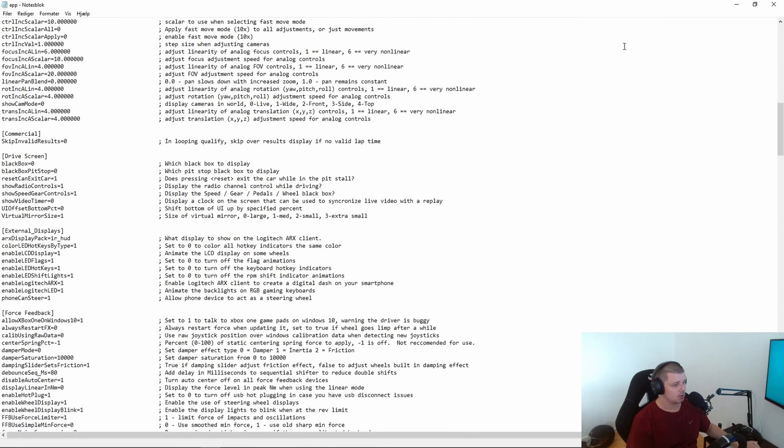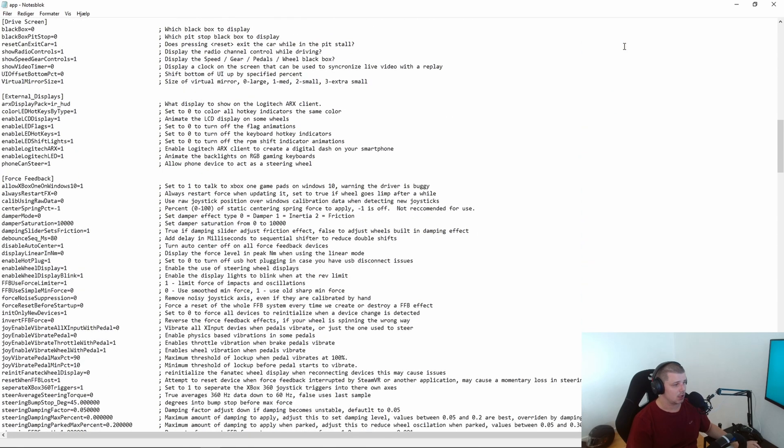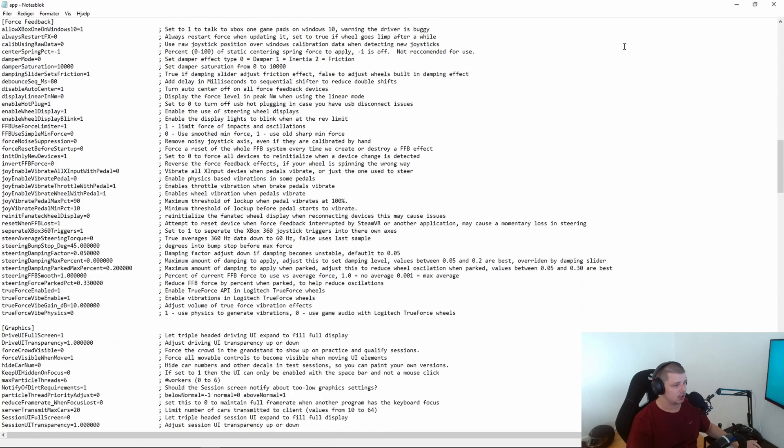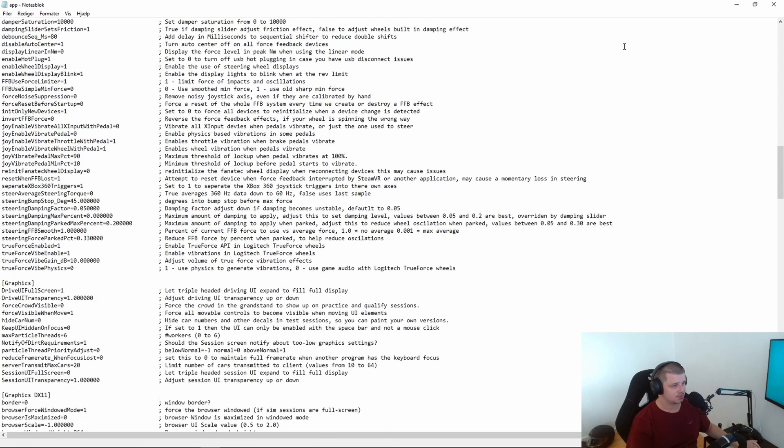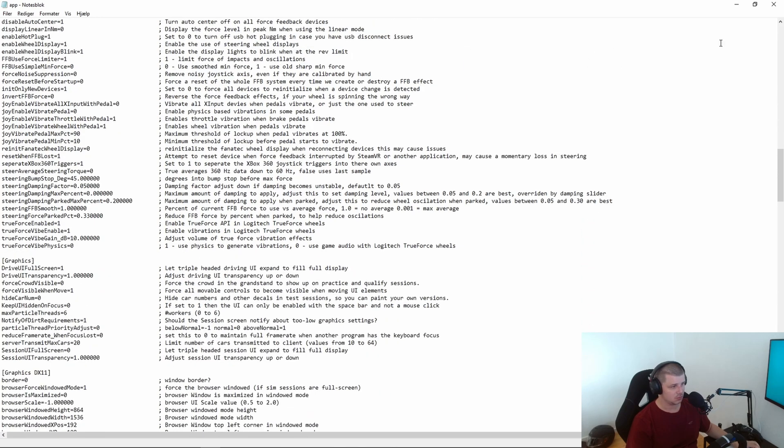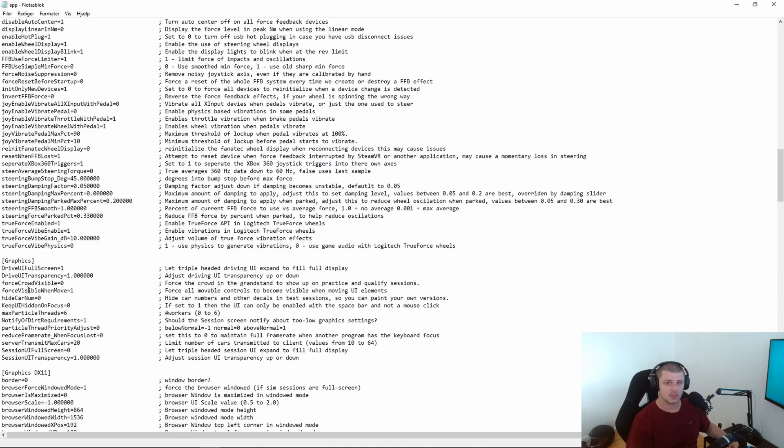When you are in here go down and find graphics. Down here we need to find force visible when move. I have this set to one. You probably have it as a zero. You need to change this one to a one.